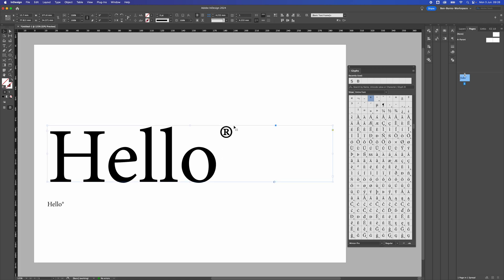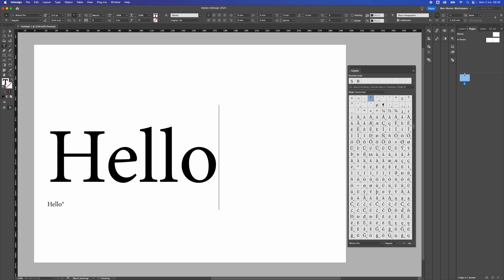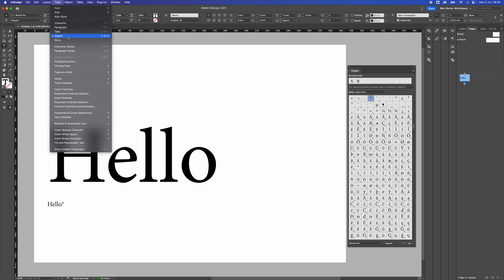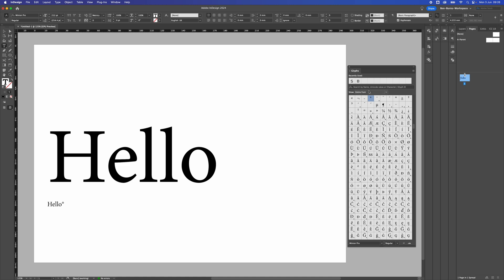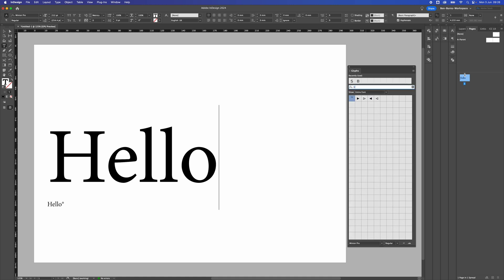Now if you're not looking for the R symbol and you're looking for the TM symbol, there's another way to do that. So let's just get rid of that R. I'm going to open Glyphs. Go to Type, then down to Glyphs, then go to the search bar and type 'trade' — you'll see that there's a TM symbol. Double click that and it'll add that after the text.